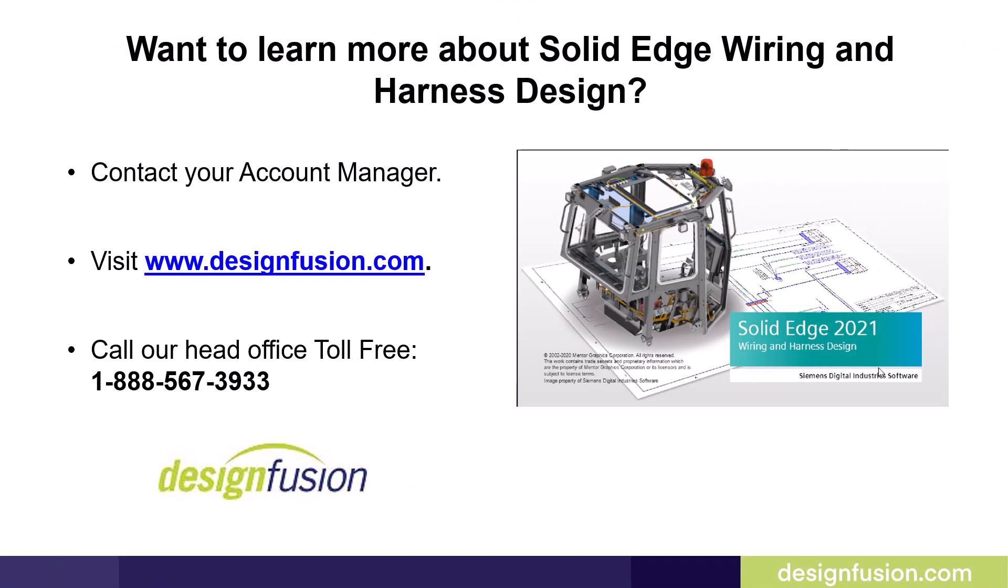If you want to learn more about Solid Edge Wiring and Harness Design, contact your account manager or visit us at www.designfusion.com.